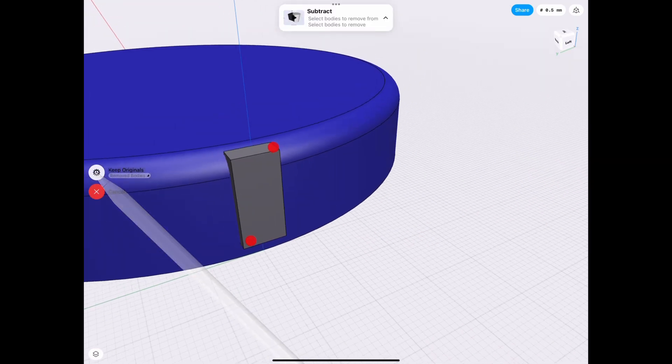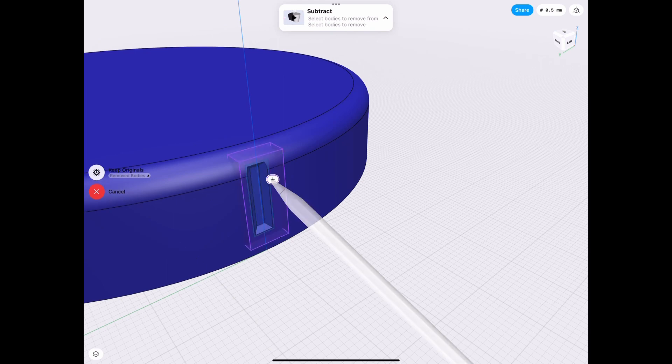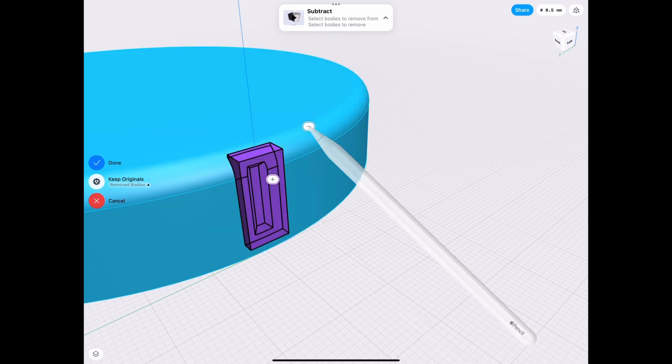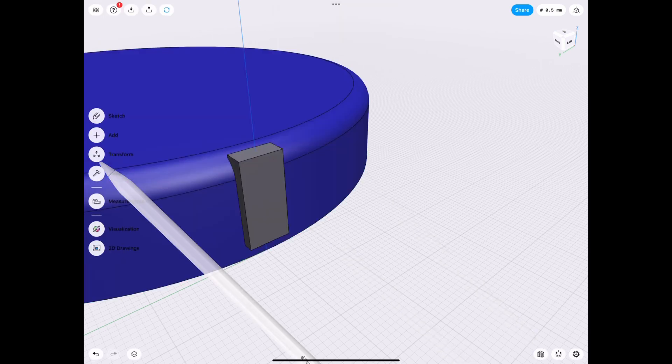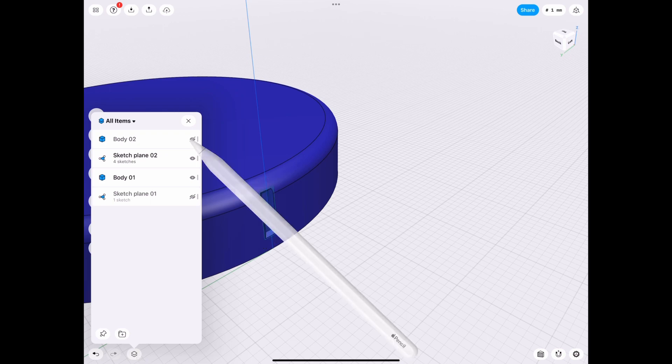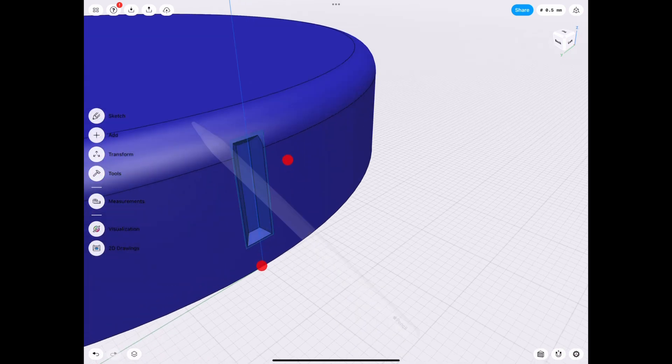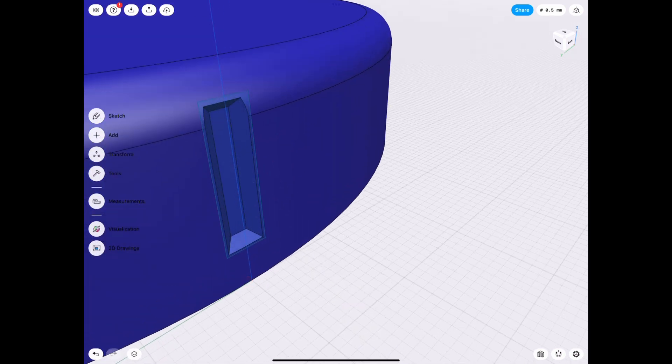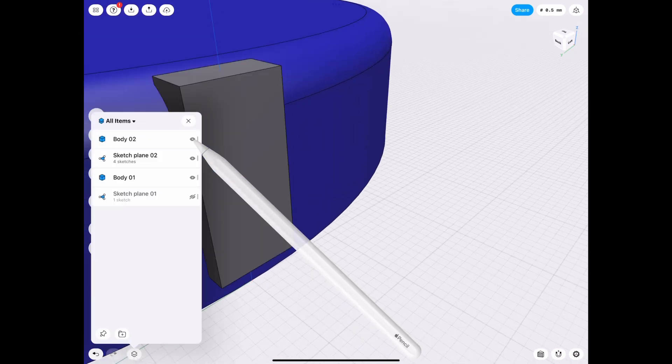Then we simply subtract from this body, that body. And now we have, guess what? A pattern. And then we can use this now, this little piece as a pattern.